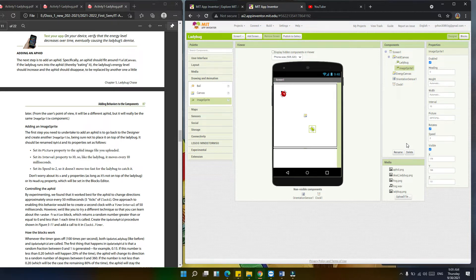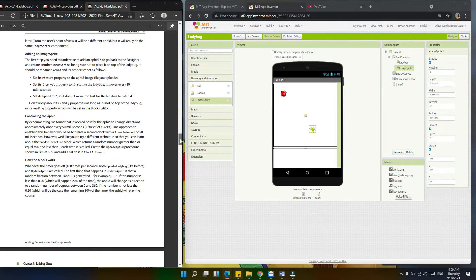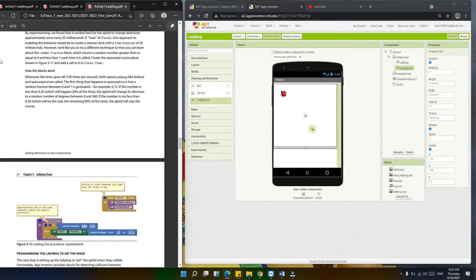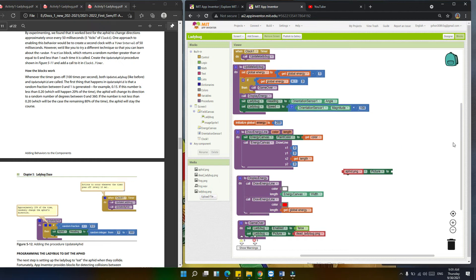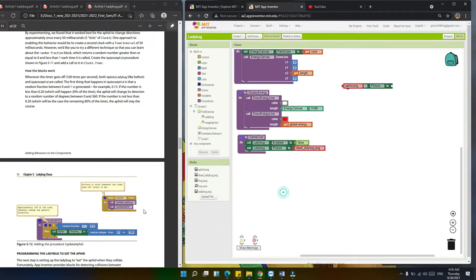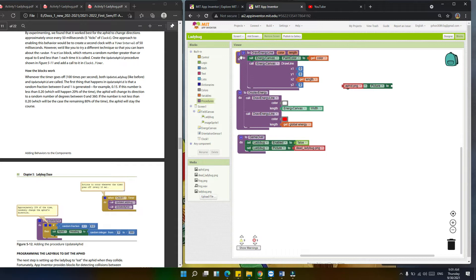We're going now to control the aphid. Let's go back to the block section where we program. We're going to follow this block. Now we're going to set up a procedure again — this time for the aphid. We're going to create an 'update aphid' procedure.